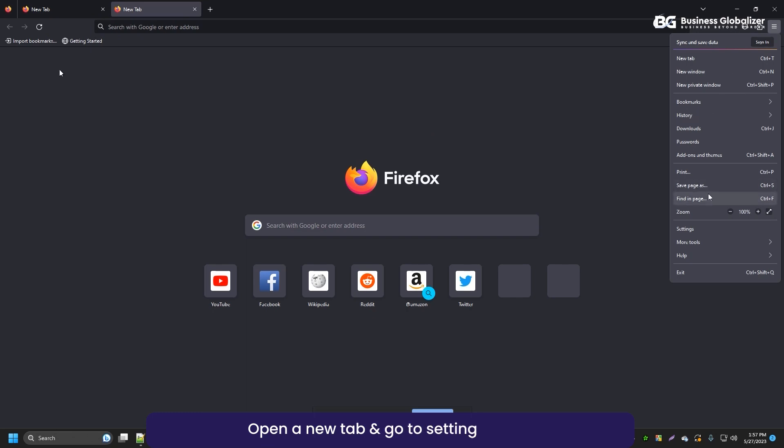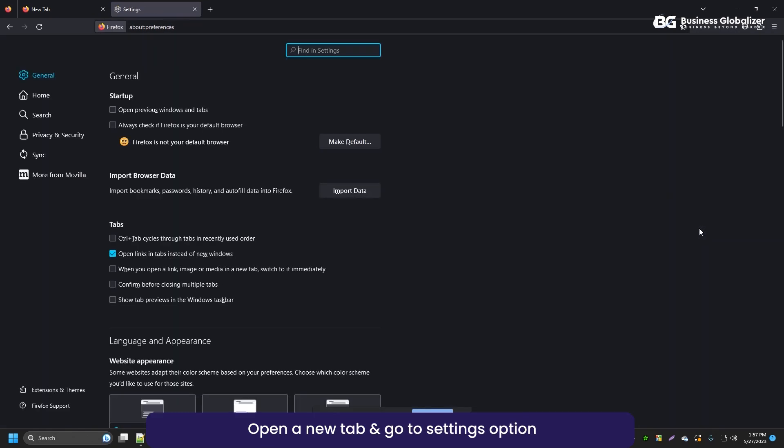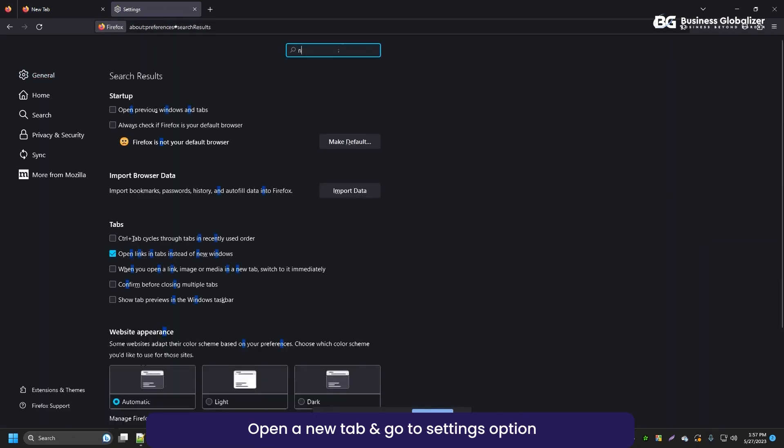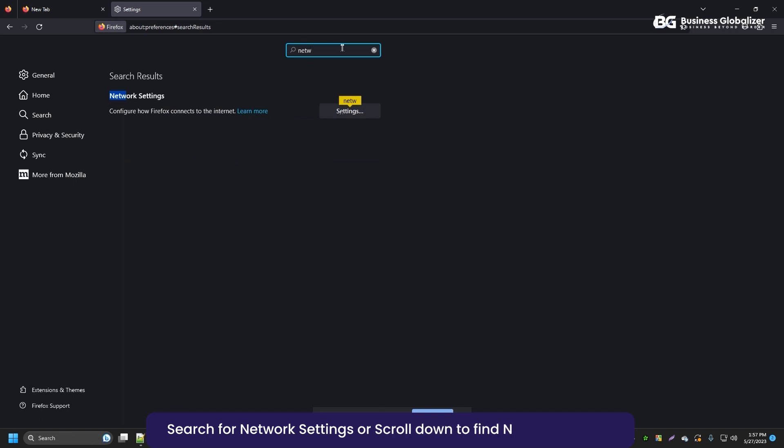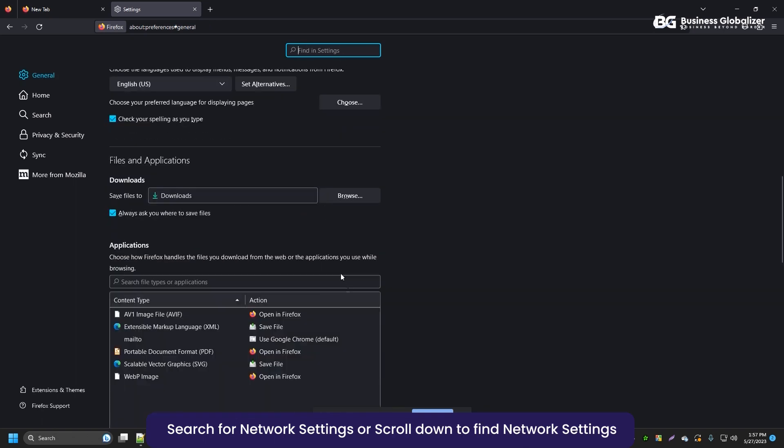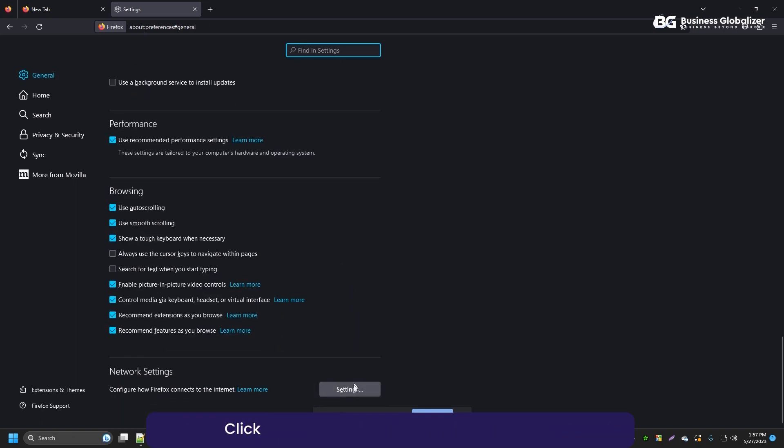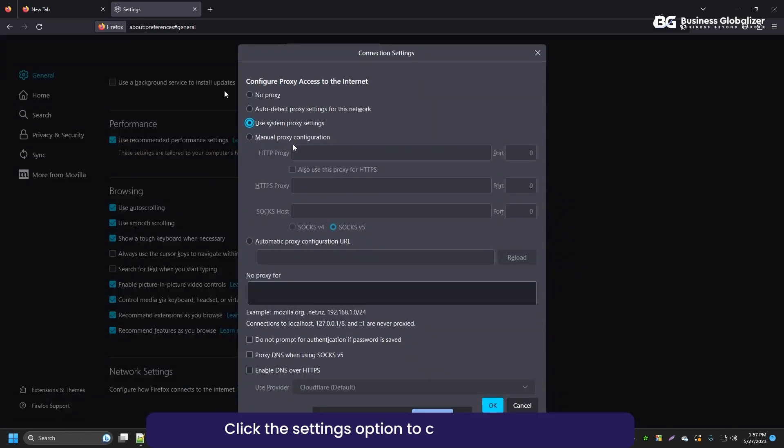After that, open a new tab and go to the settings option. Search for network settings or scroll down to find network settings. Click the settings option to complete IP setup.